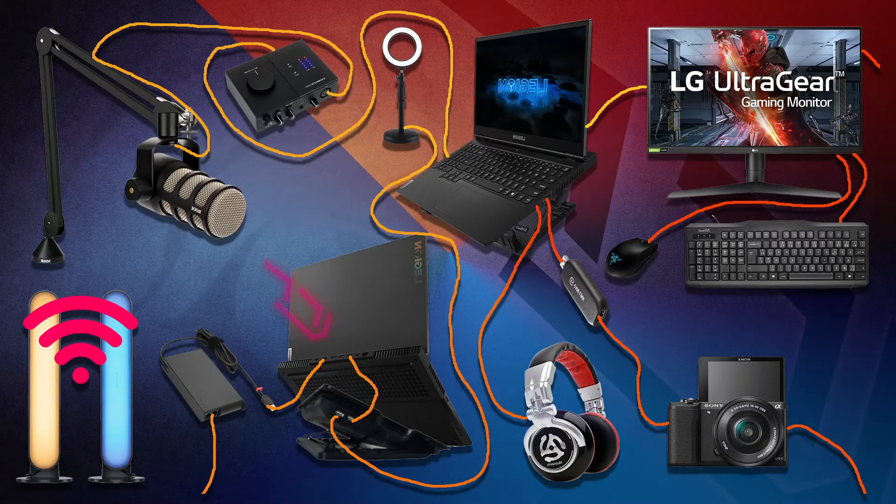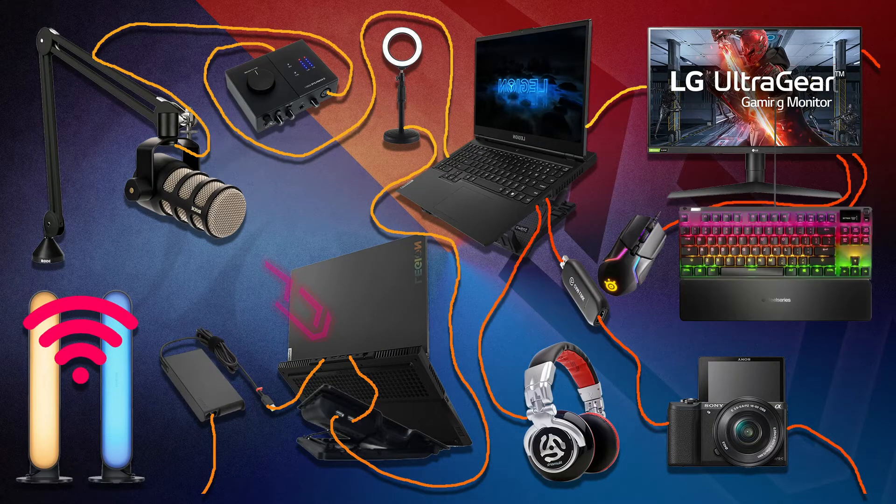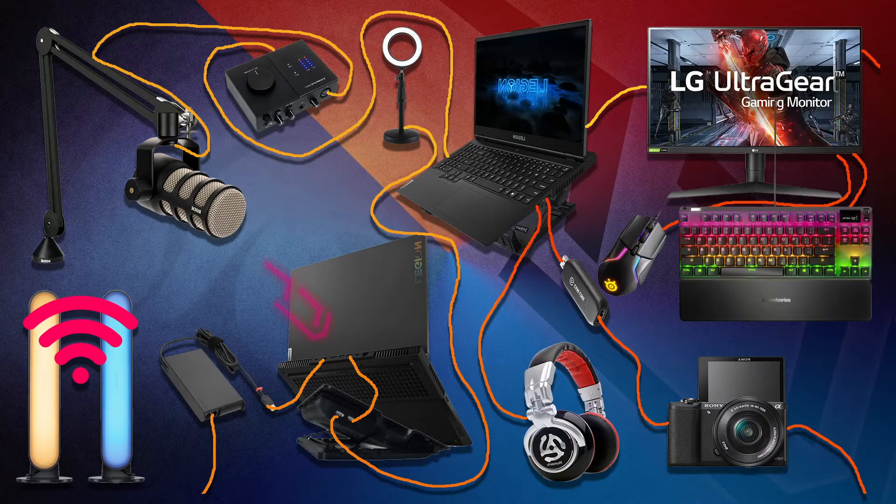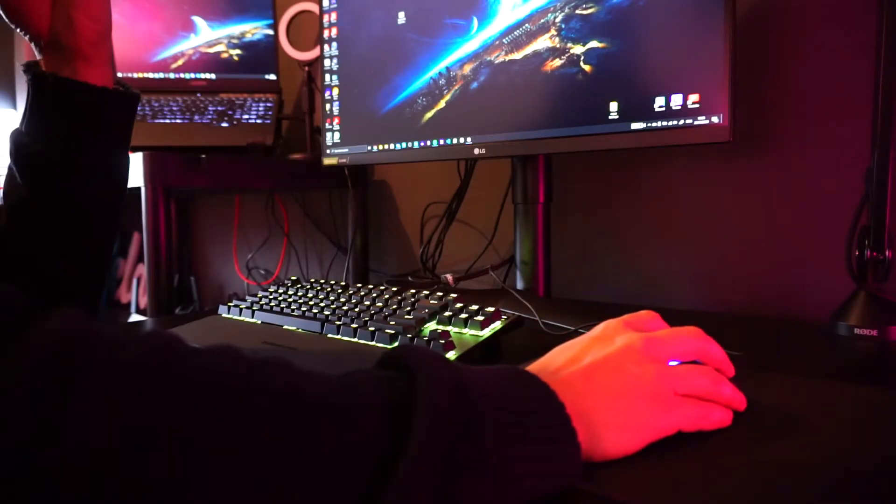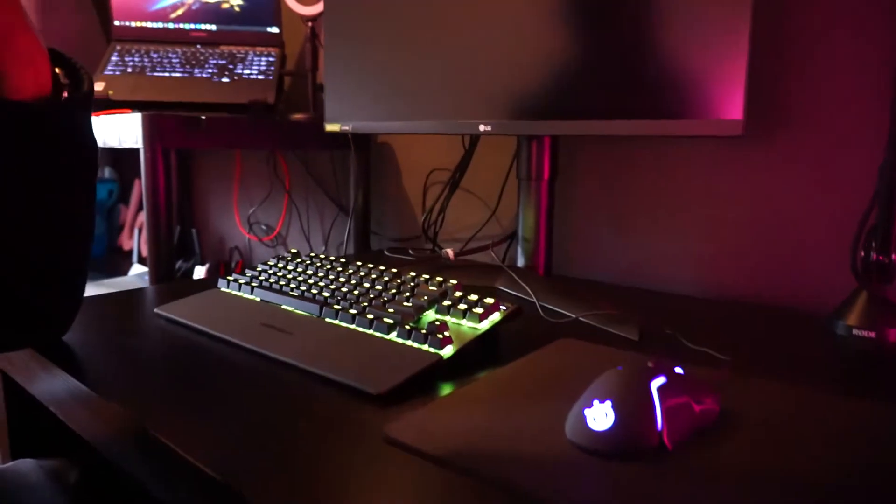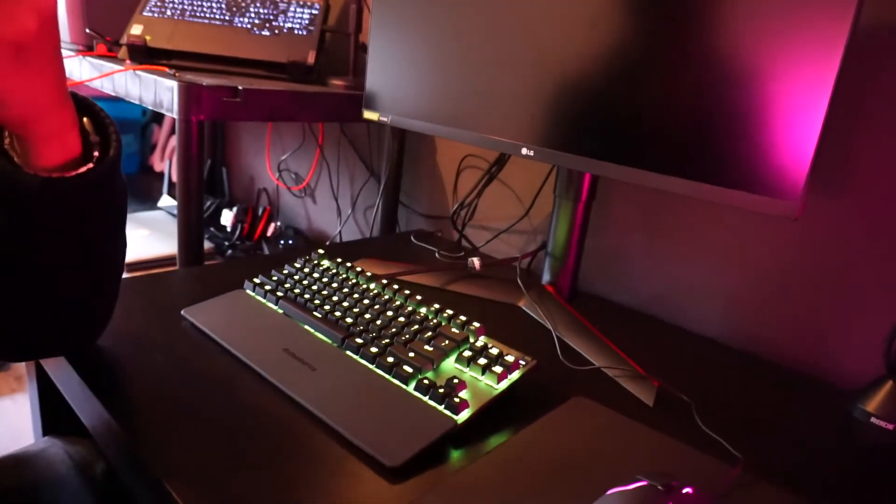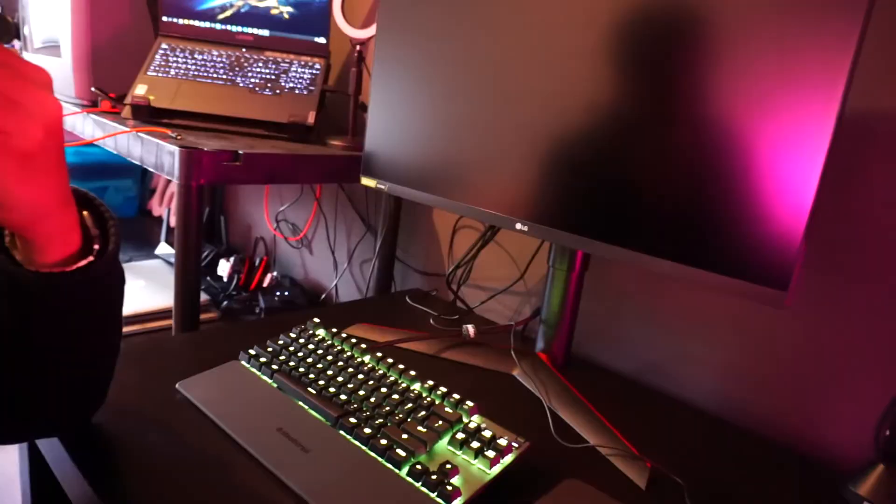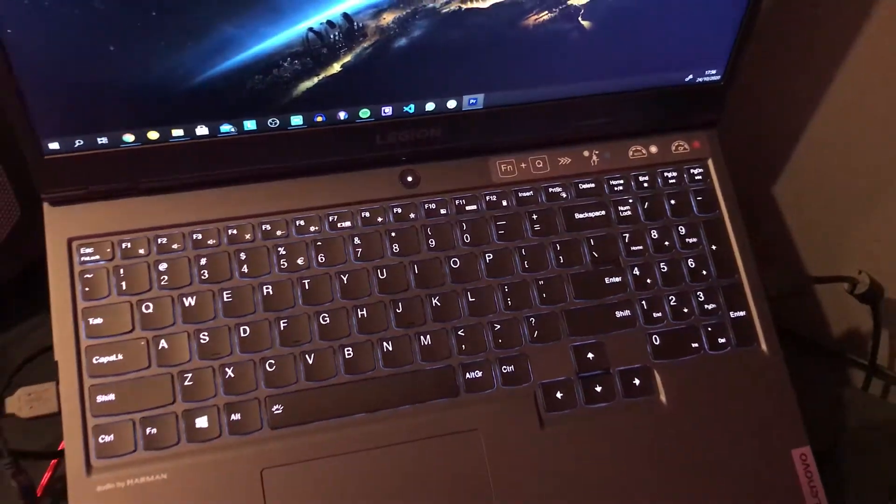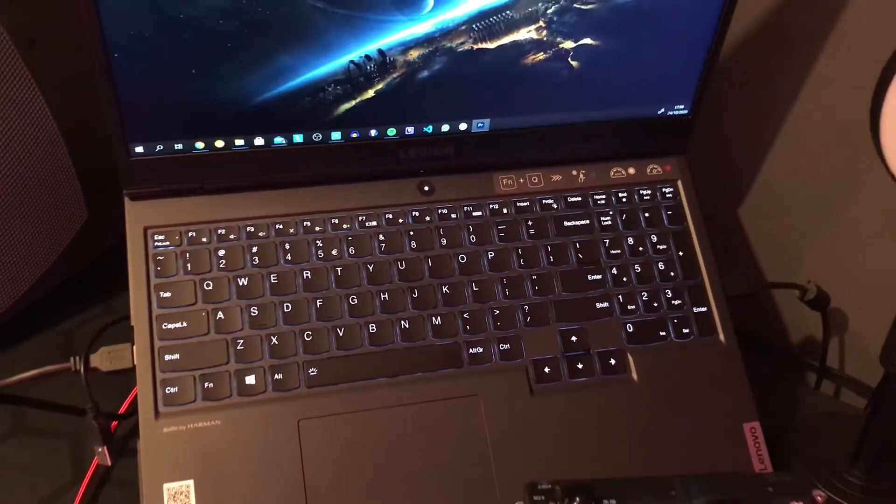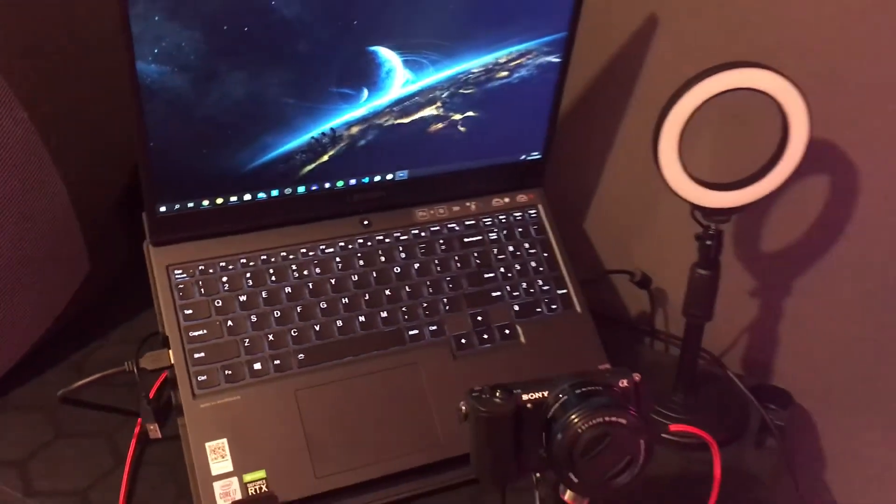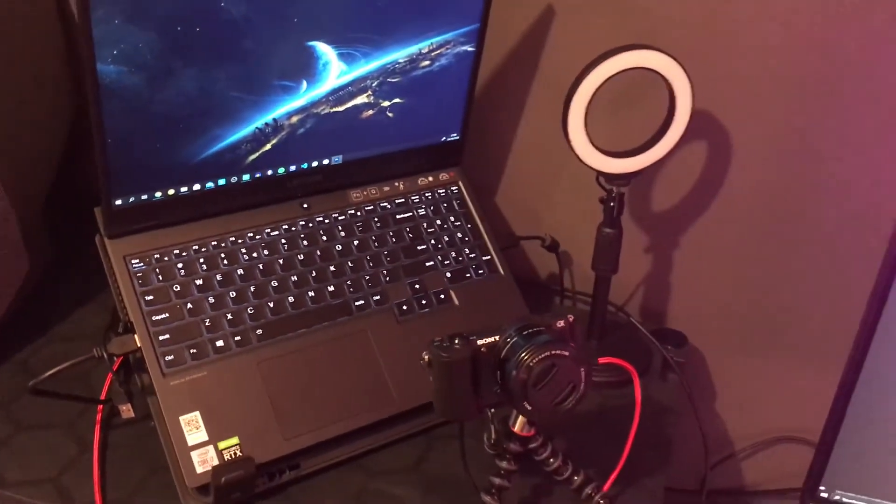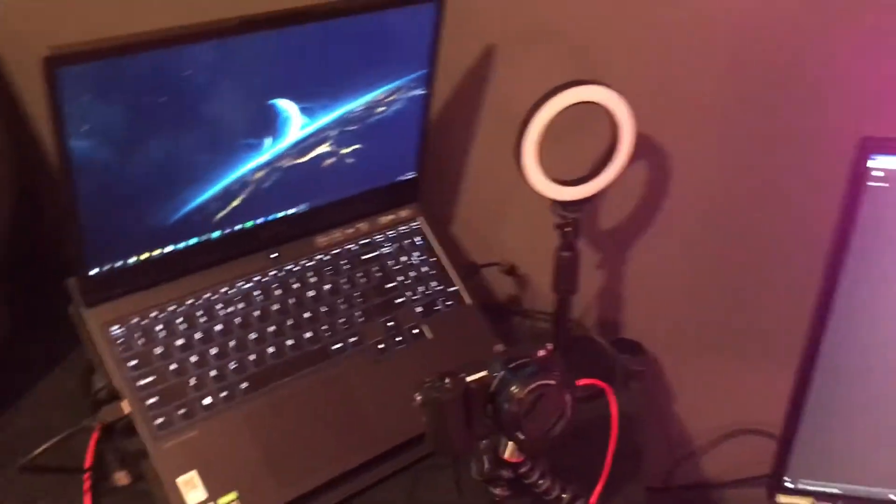So this is the old setup replaced with the new SteelSeries. So as you can see there are no limitations to the Legion 5 so far when it comes to accessories, software and performance. It handles this all very well. Here you can see the complete setup.